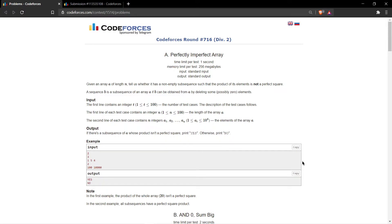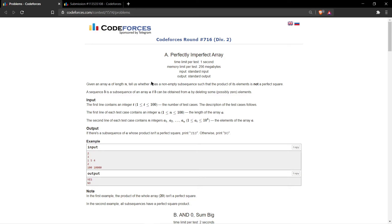The name of the problem is Perfectly Imperfect Array. So let me tell you the problem statement. The problem statement says that we are given an array A of length N and we need to check if there